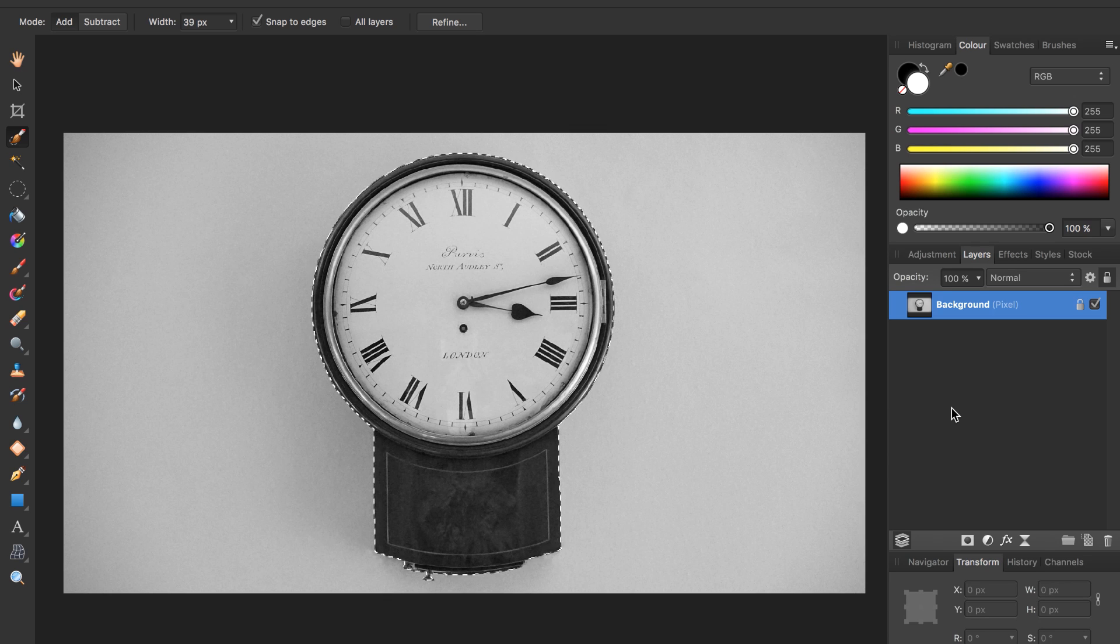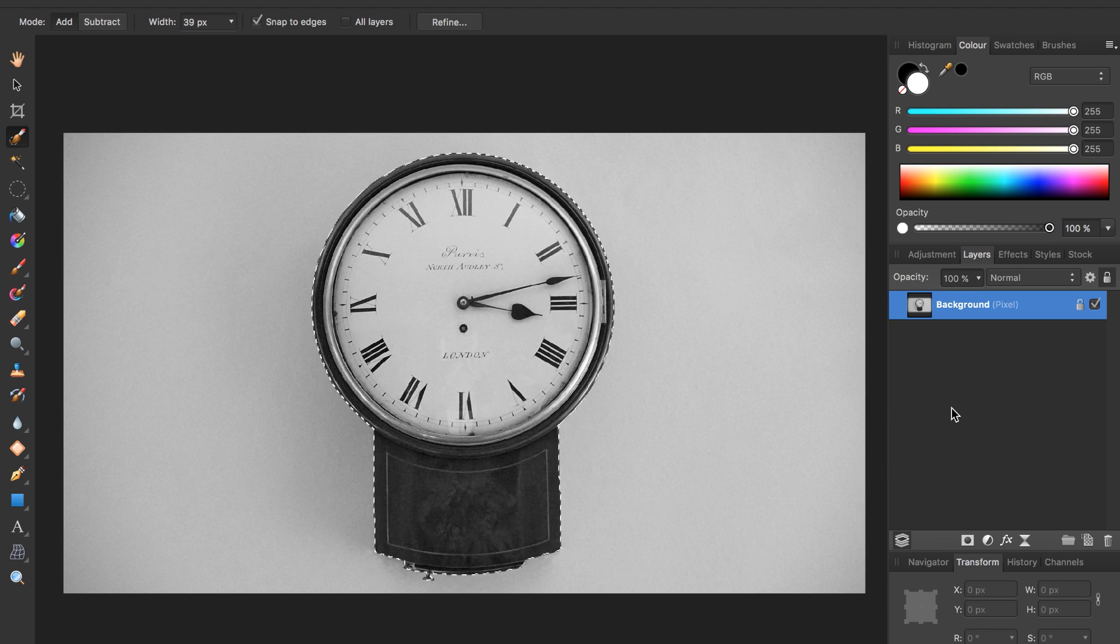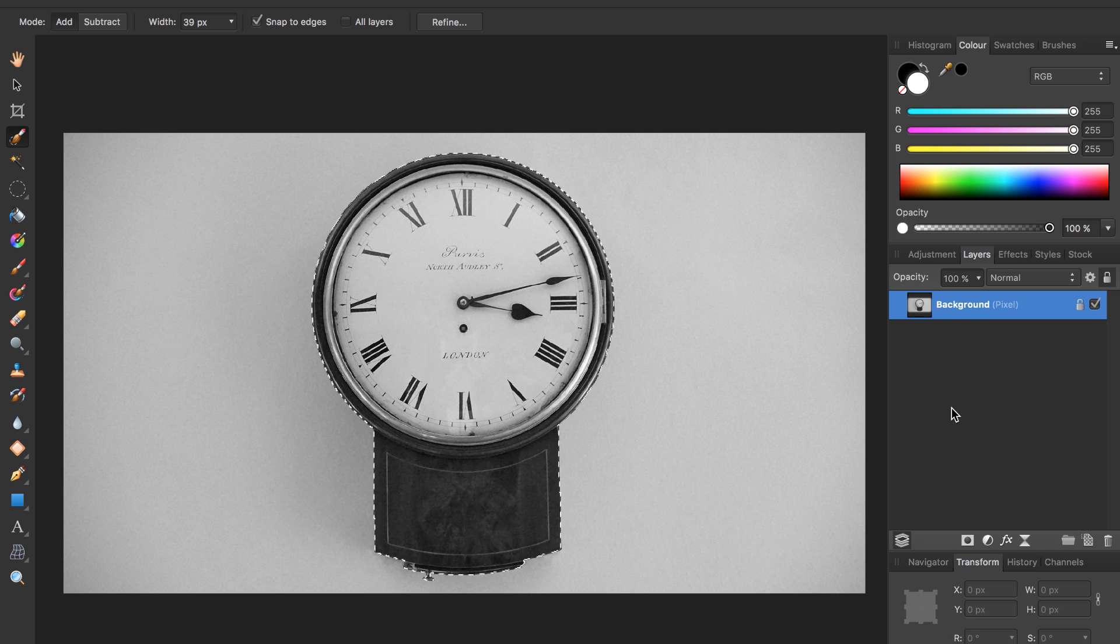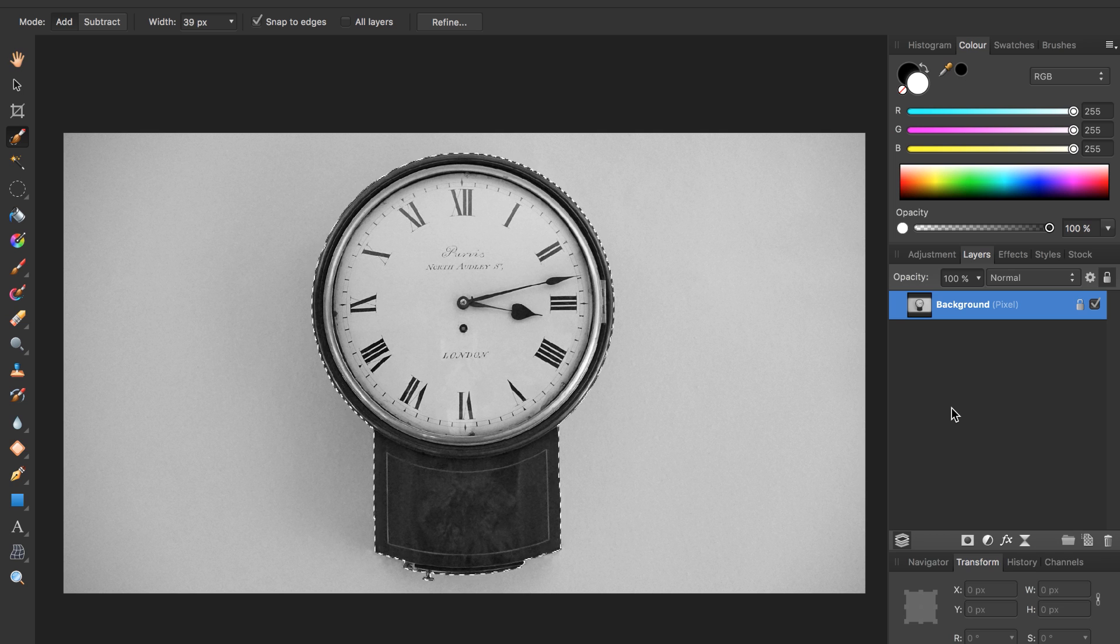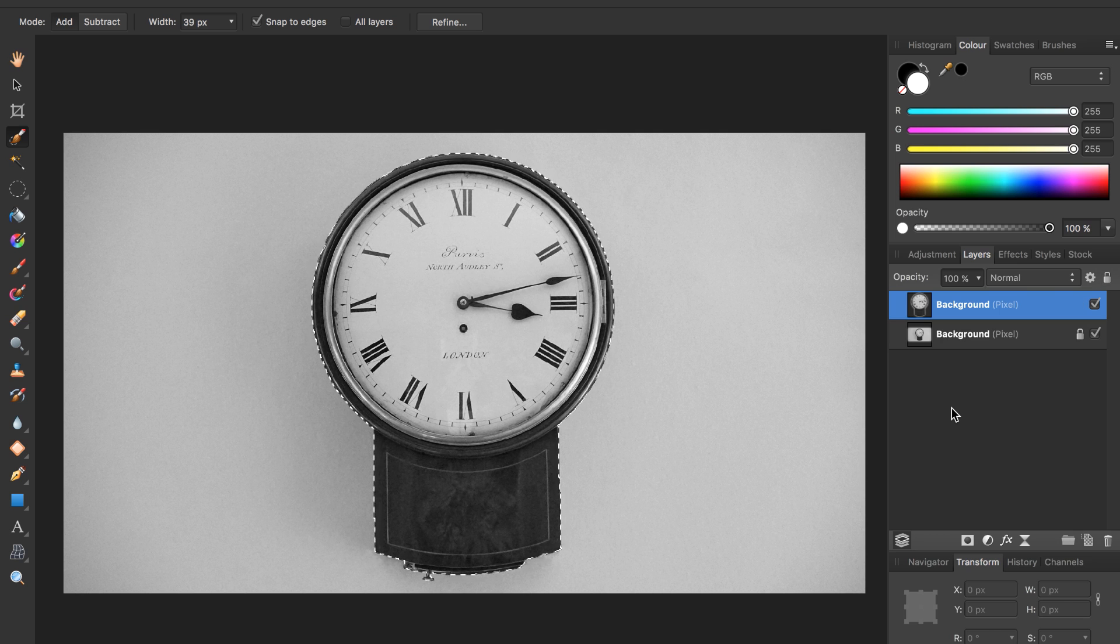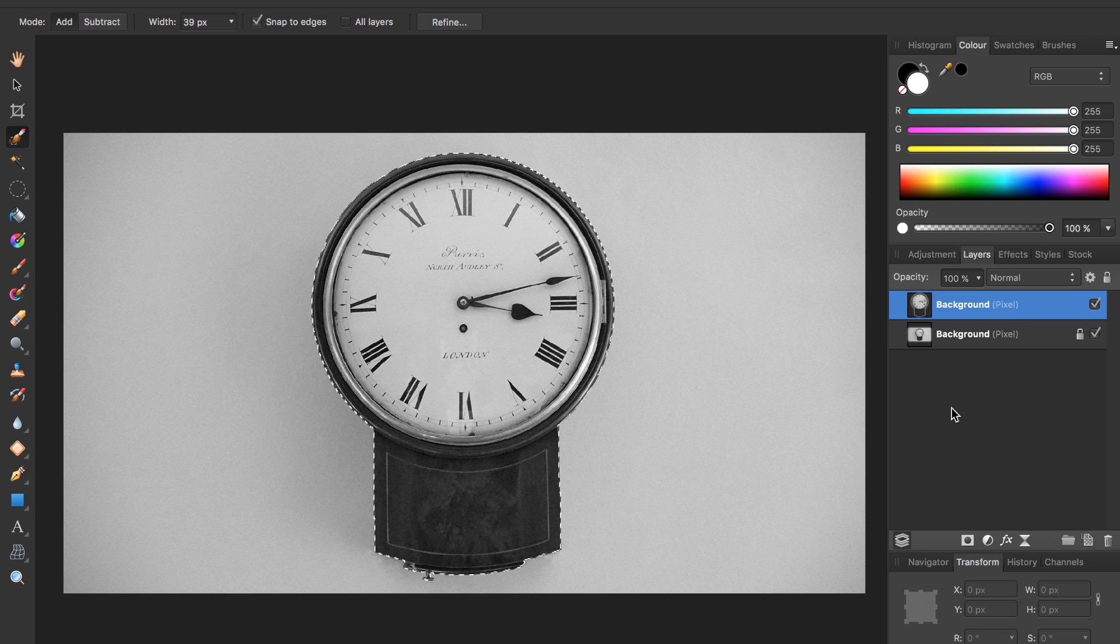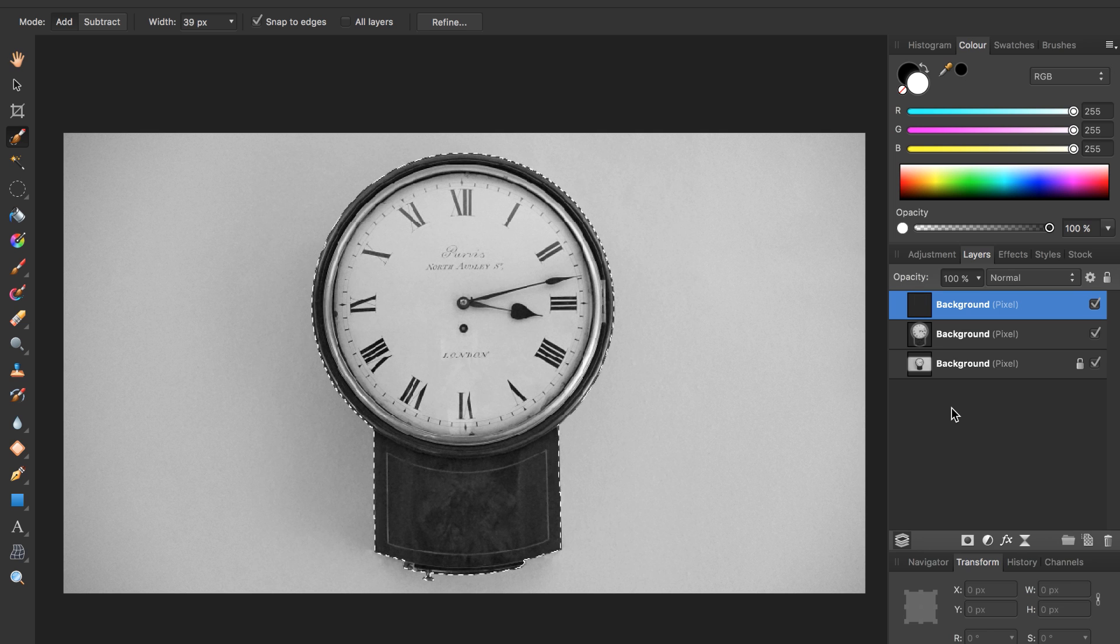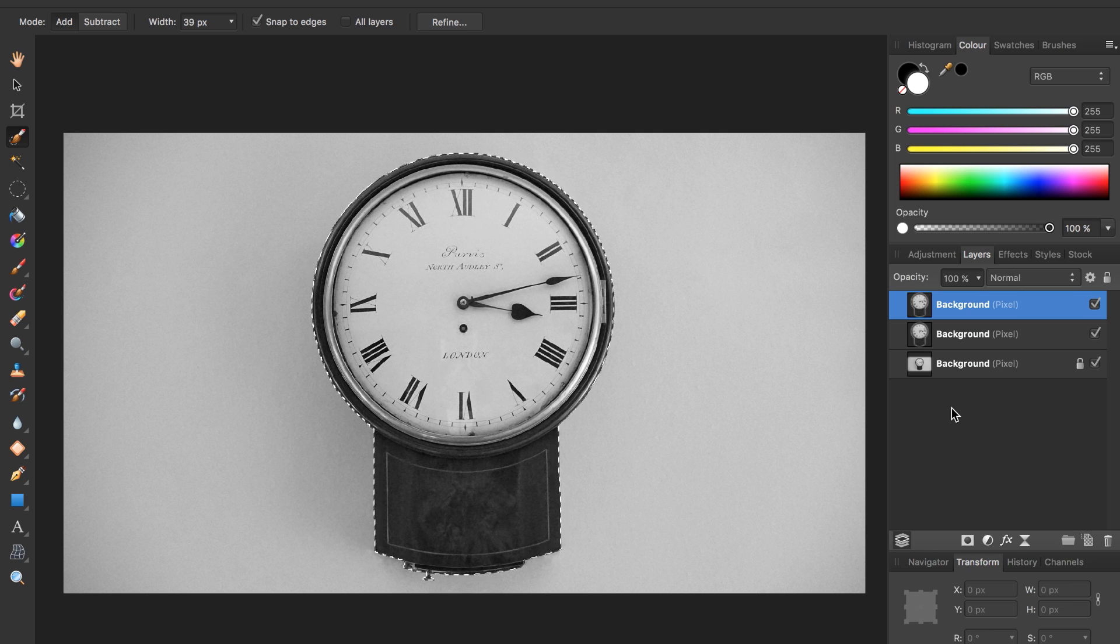Okay, now that we have our clock selected, we're going to duplicate it. We can do this by pressing Command J, J for jump. So now we have one duplicate of our clock and we're going to make another one. Press Command J again.